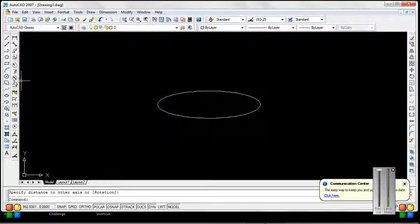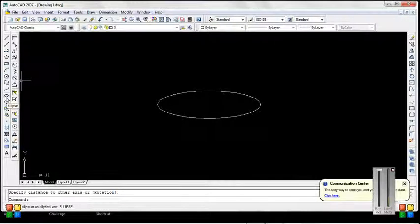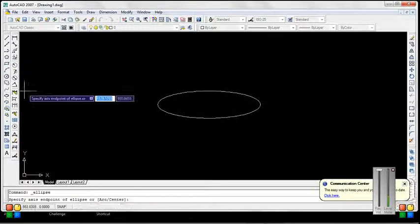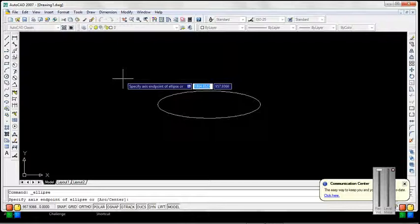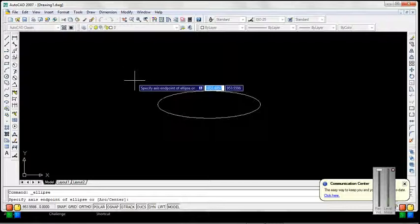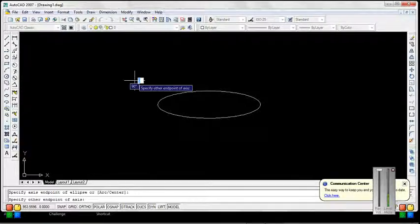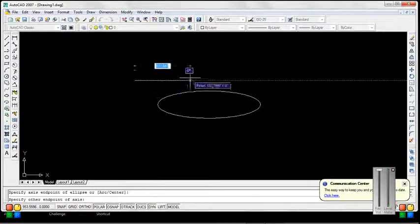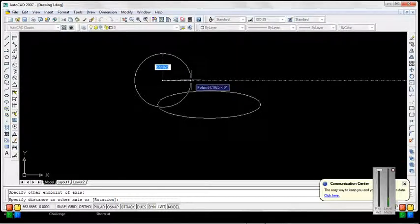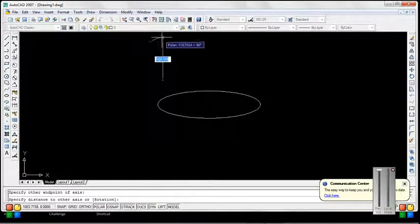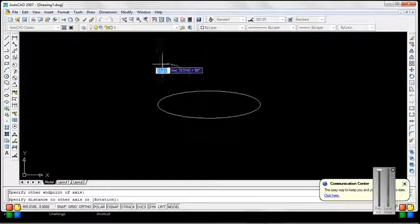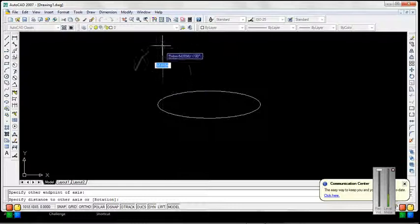Again, select ellipse command. Specify center end point, left end point, and then select right end point. By moving up and down, you can change the height of the ellipse.